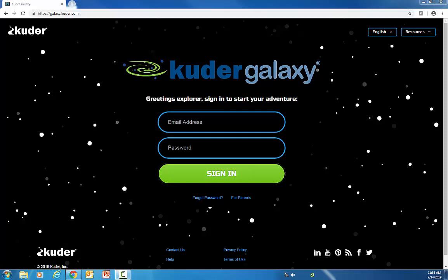Welcome to Cooter's How-To Tutorials. Today we're going to look at setting up your students in the Cooter Galaxy system.